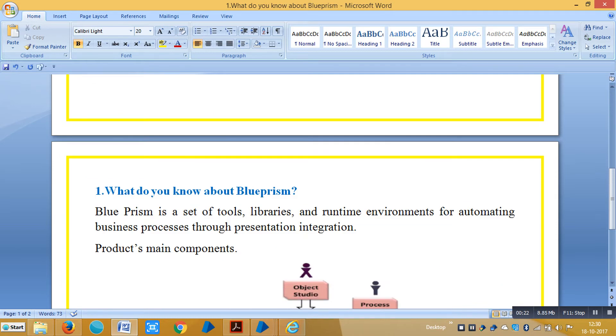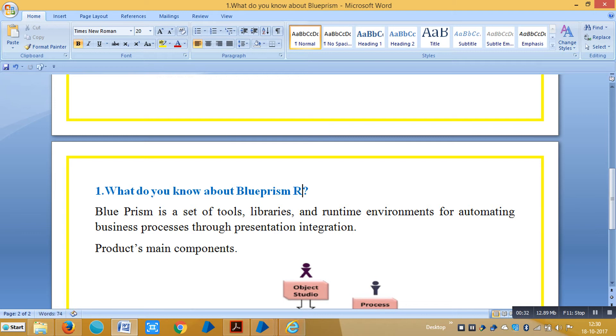So first, the question is what do you know about BluePrism? First of all, BluePrism is an RPA tool. It is one of the RPA tools.